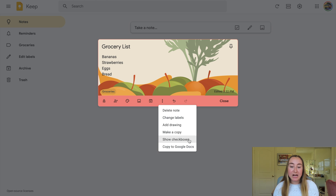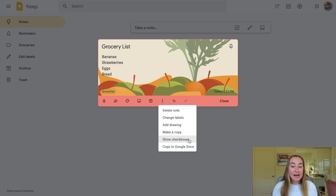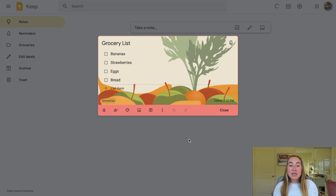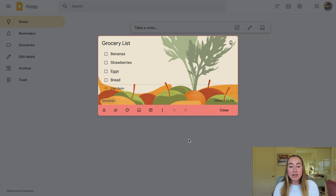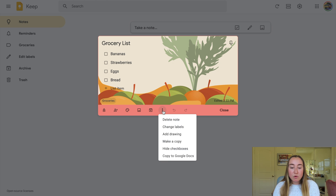Next we have "show checkboxes." I always use the checkbox feature in Google Keep because I am a big to-do list person. I really like to use these checkboxes to be able to actually check off items on my to-do list. Now if you're using this as a note-taking tool and creating notes for general notes, you might not use the checkbox feature, but I personally am a really big fan of it.